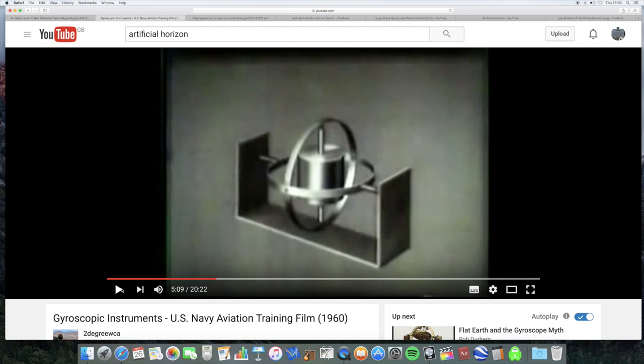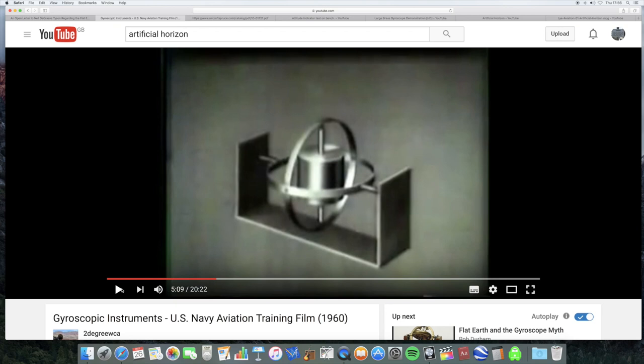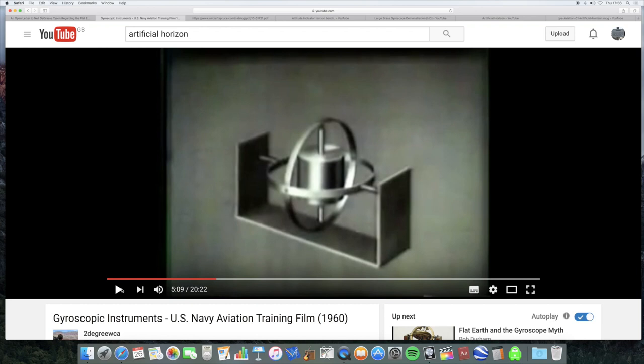Now, in the very same video that he's taken a clip from, it goes on to explain that these attitude indicators have mechanisms for making sure the gyro stays in the vertical position. It mentions the fact that there is apparent drift, which is what he's talking about, and mechanical drift.